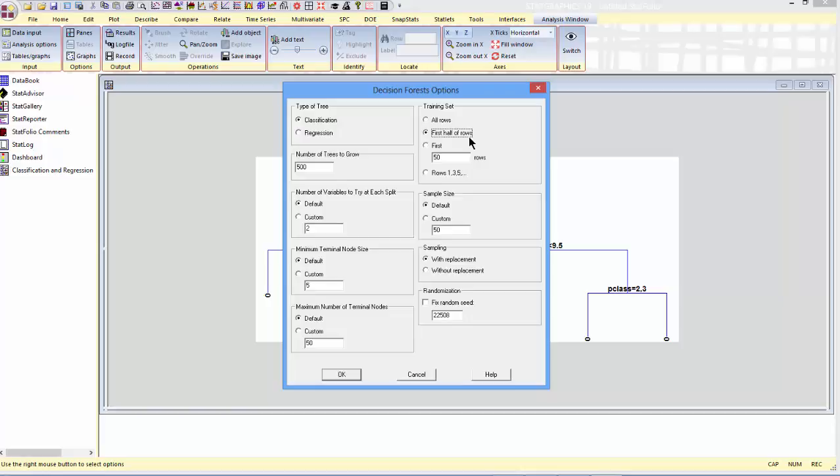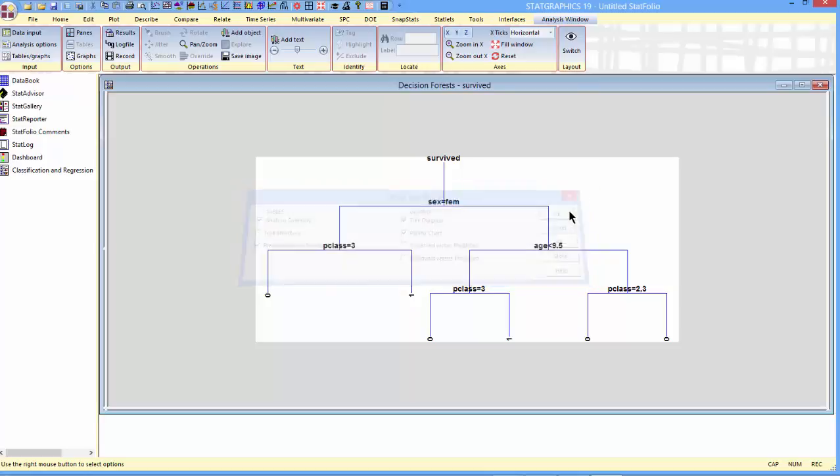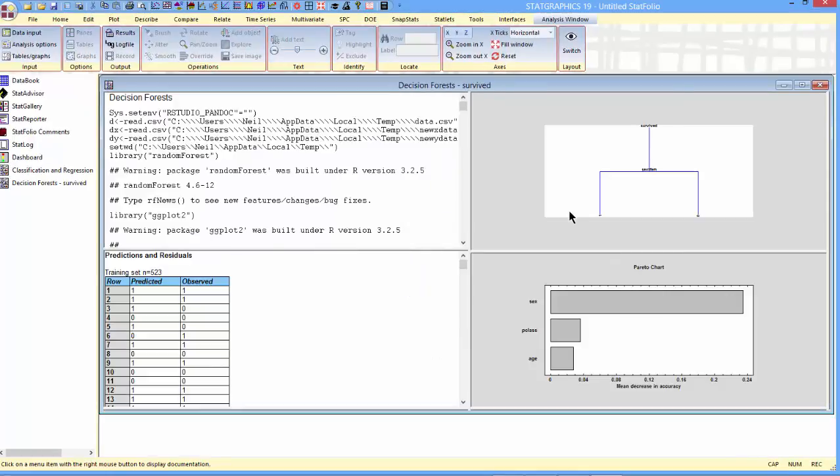That's often a good idea. That gives you an idea of how much you're overfitting the data. If you fit much better on the training set than on the validation set, then the approach may not be all that great for making predictions. I can set some other factors, too. That's enough for now. I'll just press OK. And then I can ask for several things. I think I'll ask for an analysis summary. I'll ask for predictions and residuals. And then I'll ask for a tree diagram and a Pareto chart. When I press OK, it will grow the forest. And in a minute, it will come back with the important information I wanted to see.